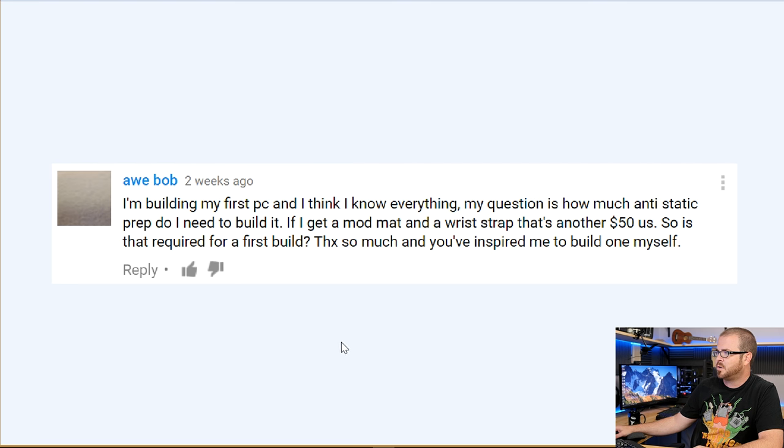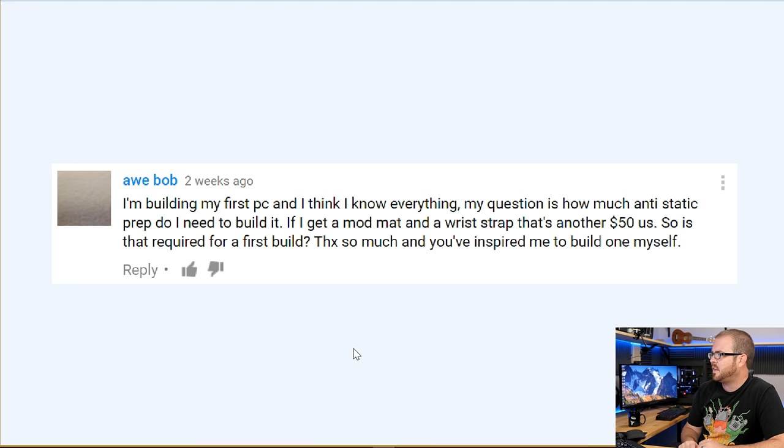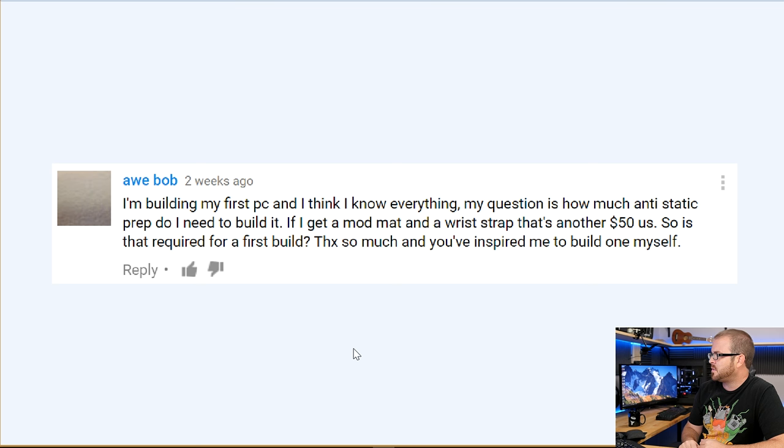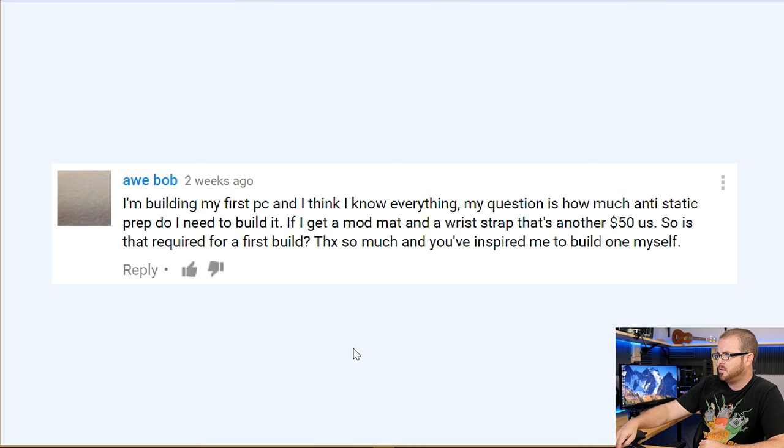Next question from awbob: 'I'm building my first PC and I think I know everything. My question is how much anti-static prep do I need to build? Do I need a mod mat and a wrist strap? It's another $50.' Your first mistake here is thinking that you know everything about computers — I certainly do not, and neither does anyone else. Maybe Wendell might know everything. But back to your actual question: no, don't bother investing in a mod mat and a wrist strap right now.